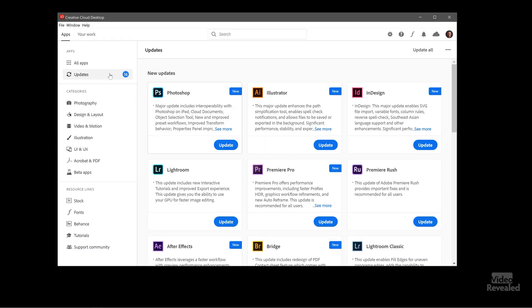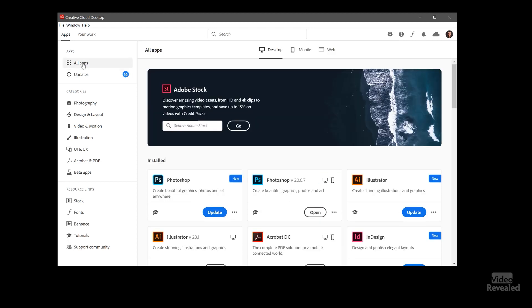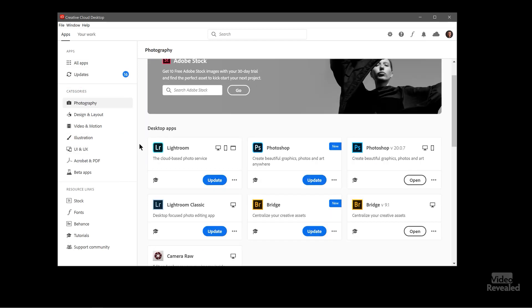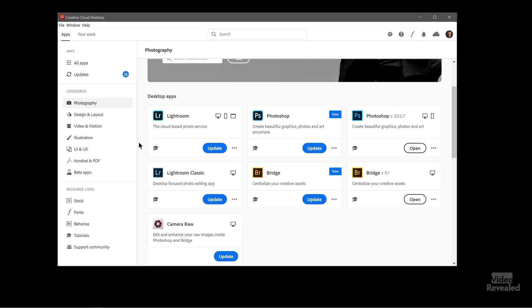So that's the updates panel and you can look at all applications here and then we can go to different categories. So if you go to the photography category then you can see what's new in photography and you can see all of these updates. Anything that isn't updated has an open button beside it.